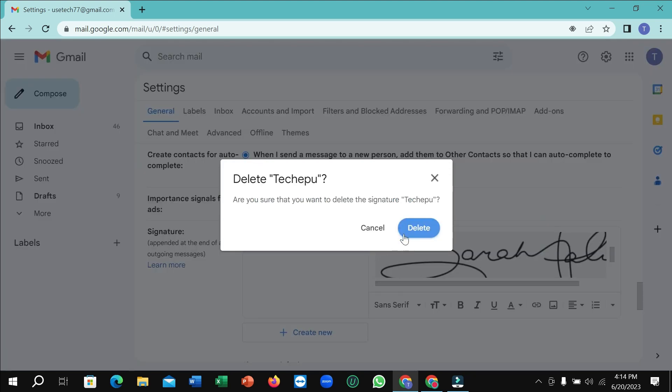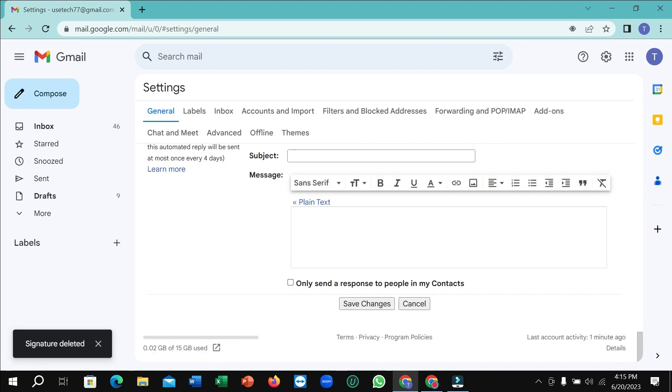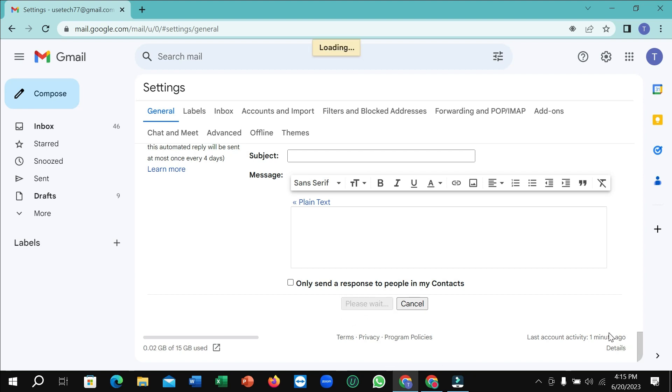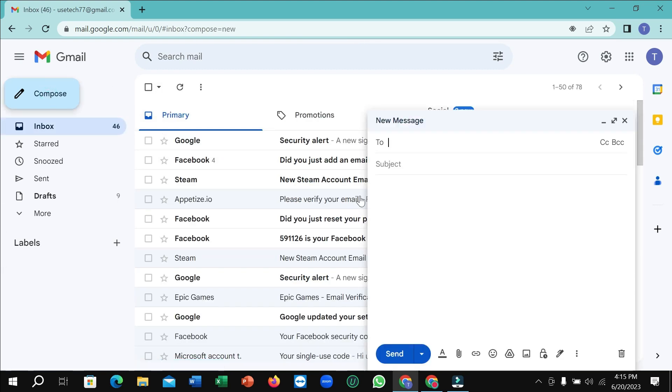Confirm the deletion. After deleting, save the changes. Select 'Save changes', just scroll down and select it. Please wait. After that, if you go to compose, there's no signature. So that's it.